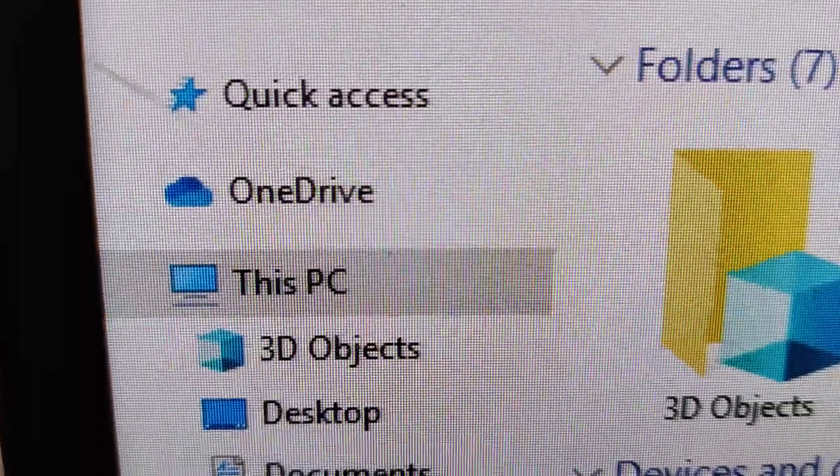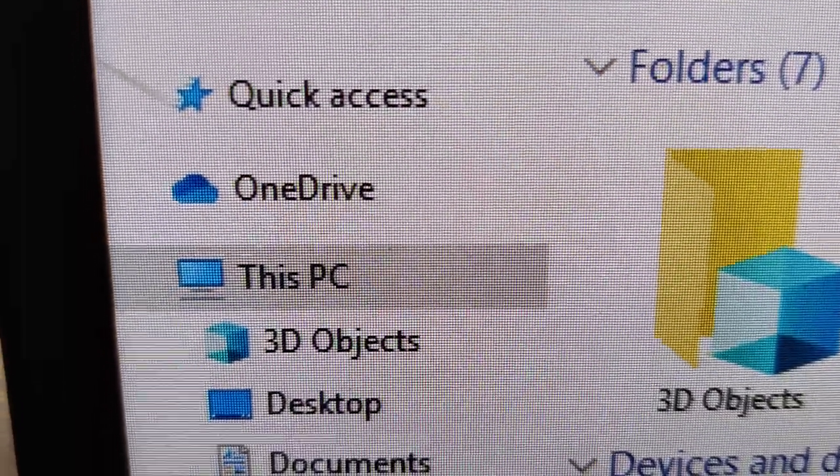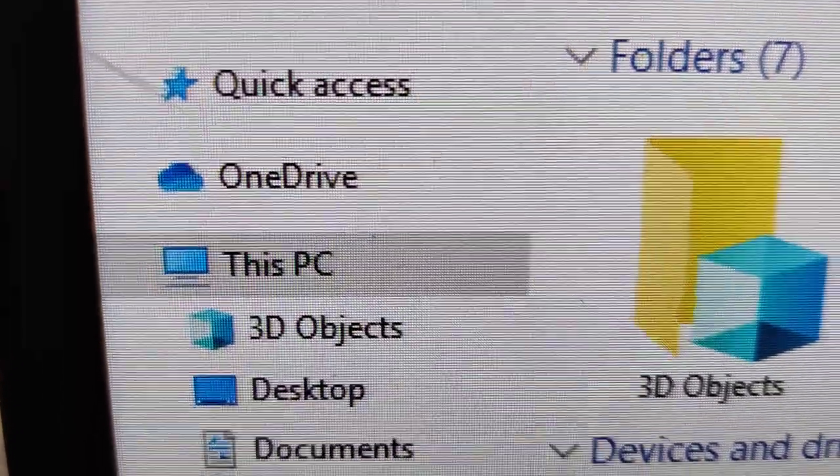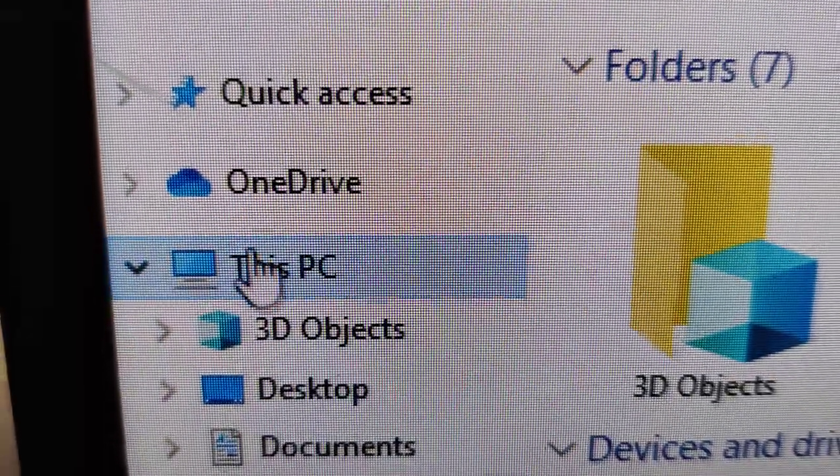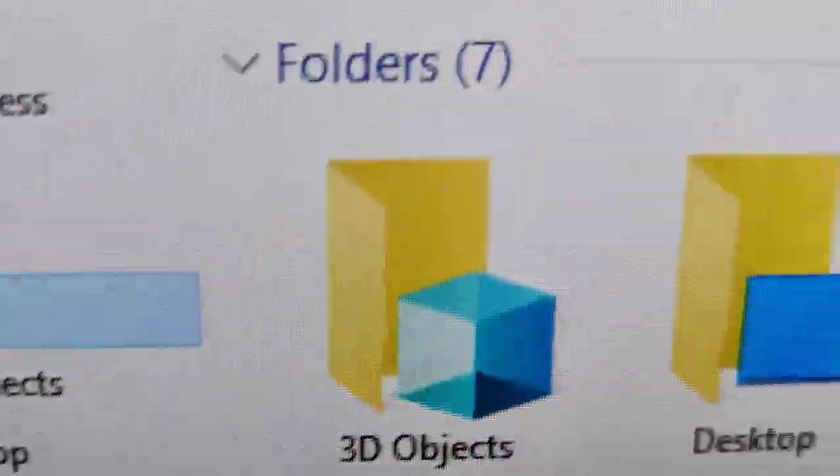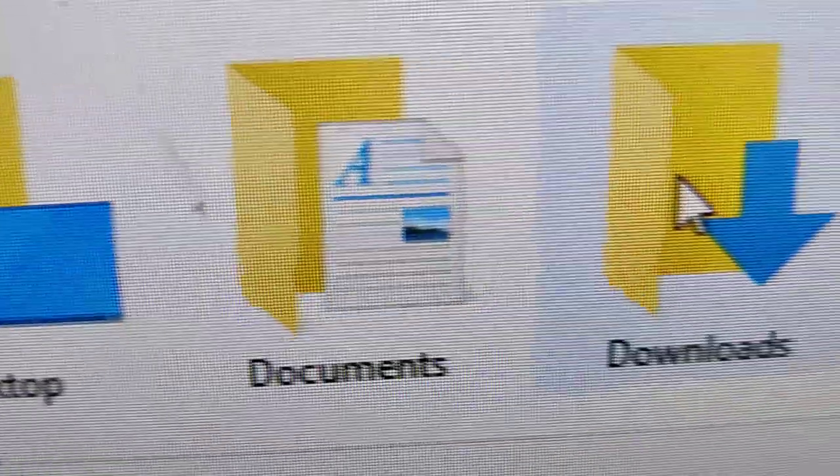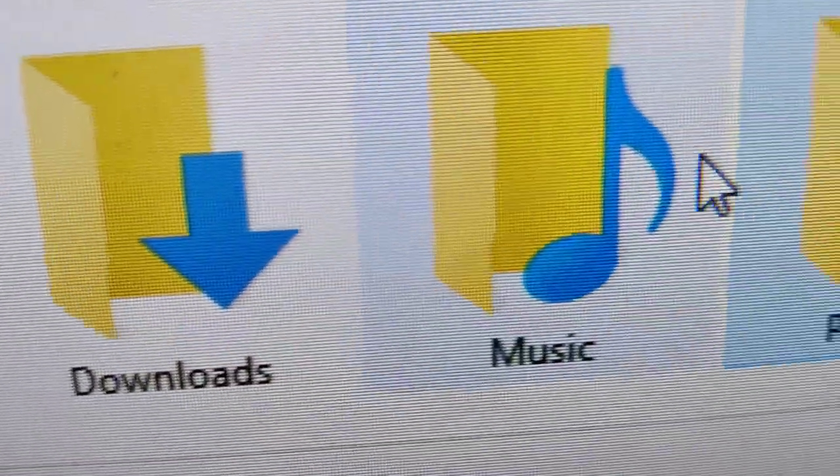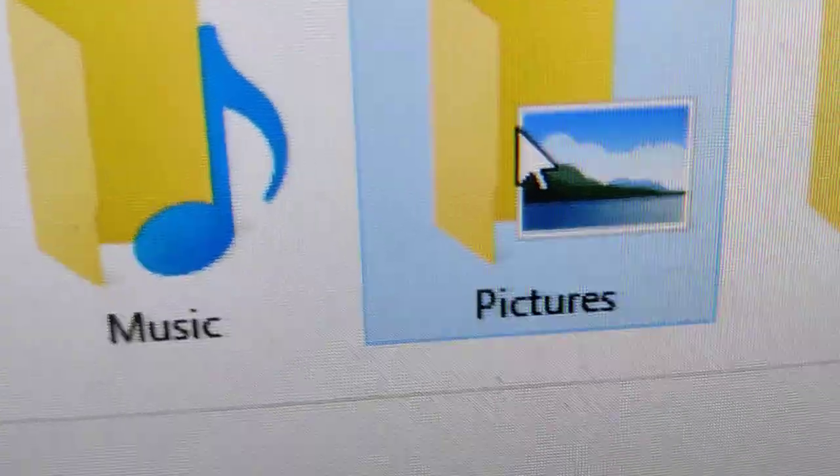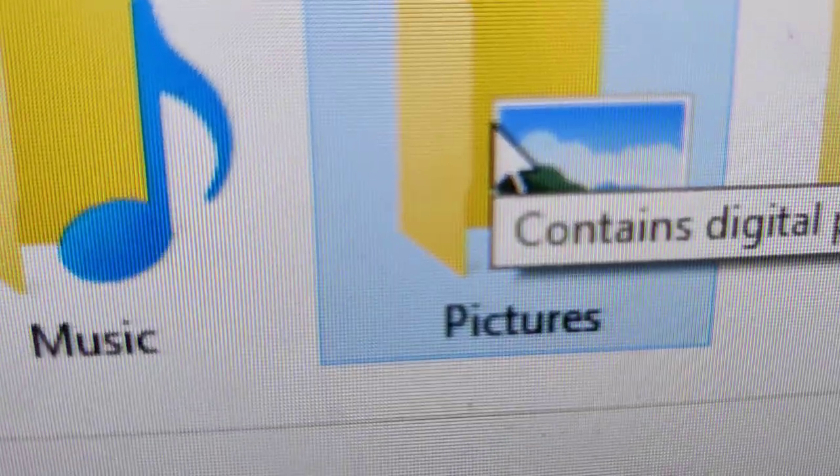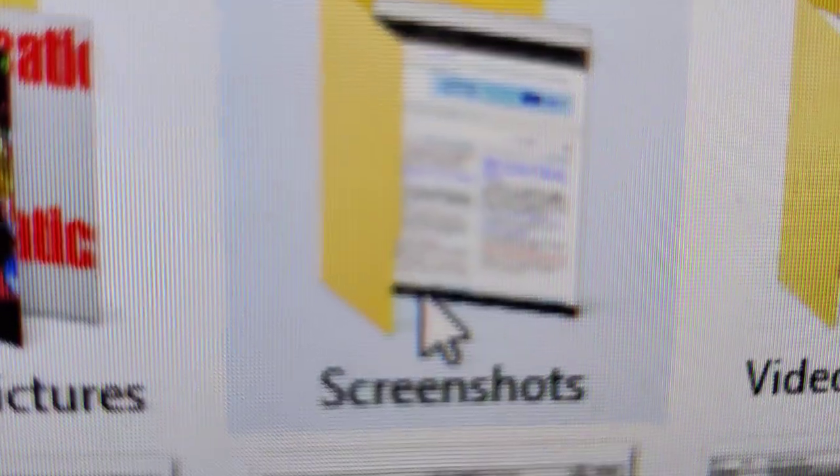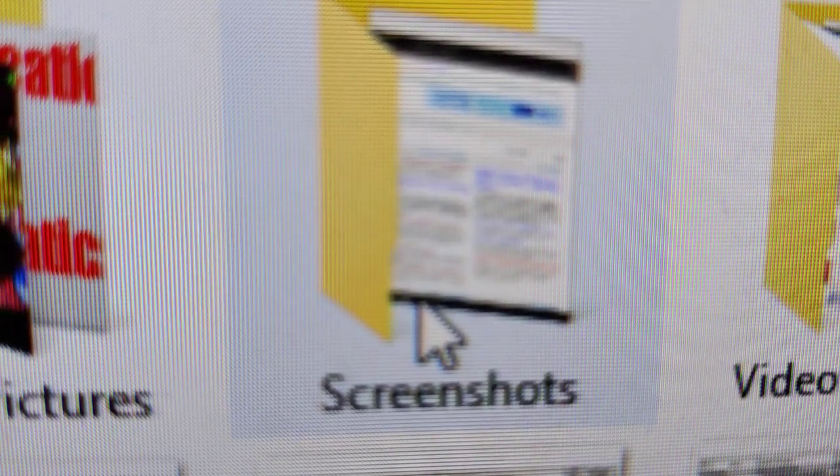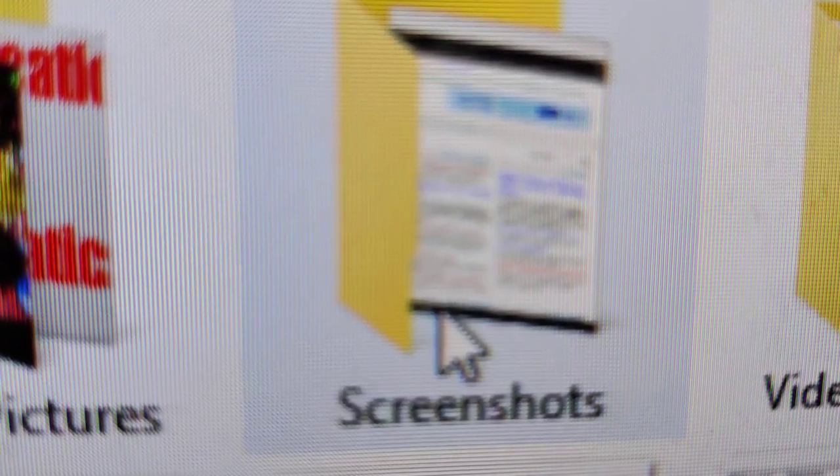If you are searching for the screenshots that you already took, you must first click This PC, and from This PC you must click the Pictures folder, and from here you can find the Screenshots folder.